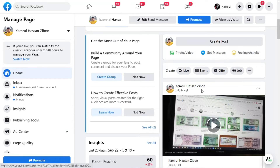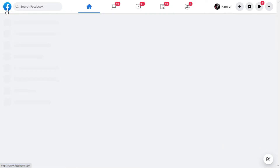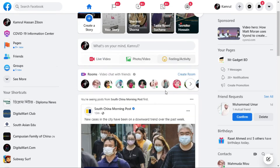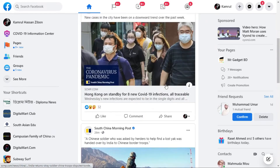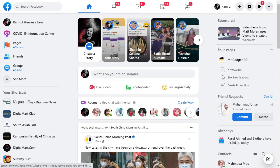Here is a tip for you — I will also show you how you can go back to the old Facebook again with the same process. If I just go to my home menu, I can see all the options on my profile and every other thing you can see here.